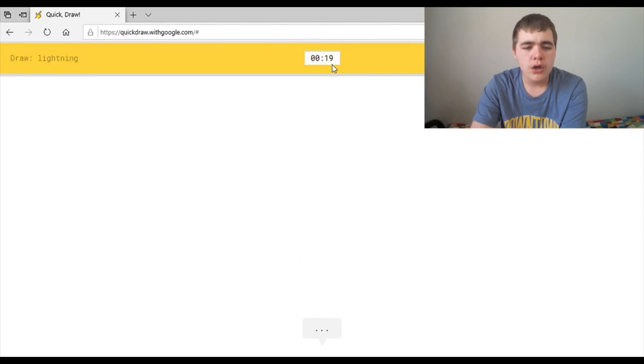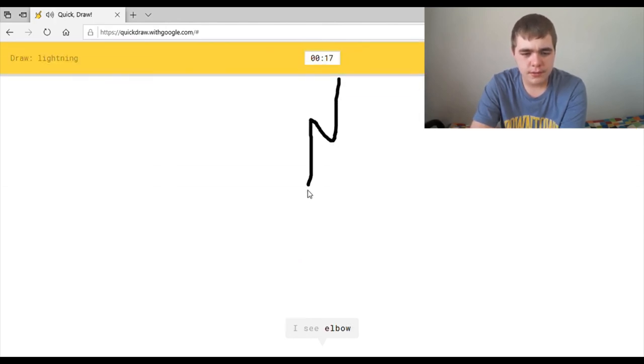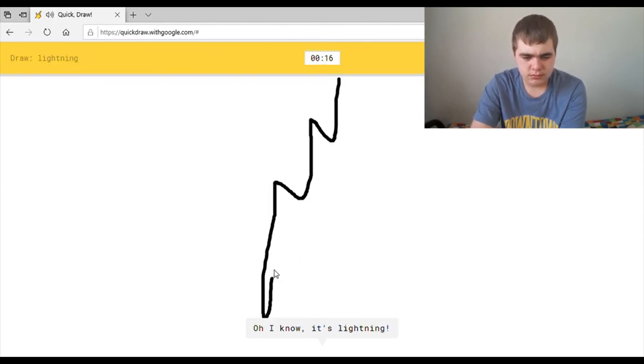Oh, lightning. Okay. This should be easy. I see elbow. Oh, I know. It's lightning.